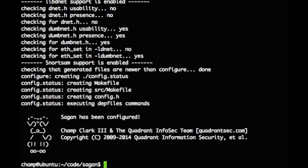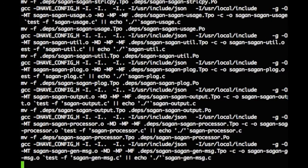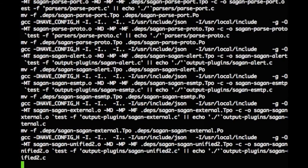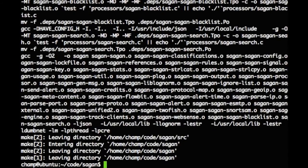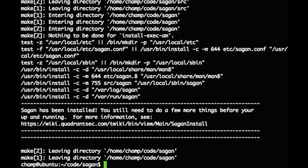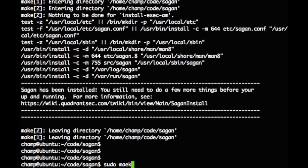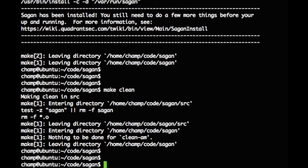Once we see the Sagan dog, we know that the configuration process has been successful, and we can go ahead and compile and install. I'm going to run the make clean command and re-run the dot-forward-slash configure again. This time, we'll manually enable GeoIP, SMTP, and libpcap support.